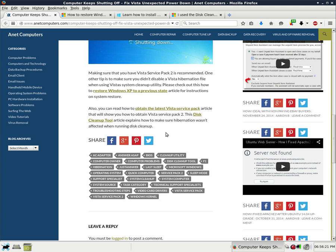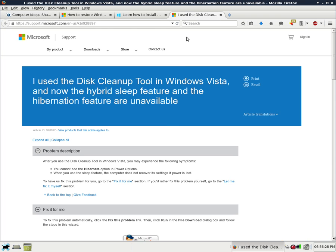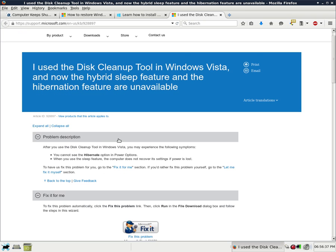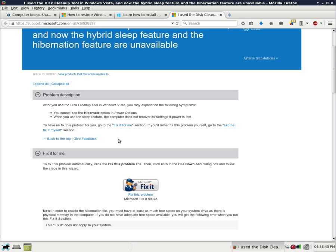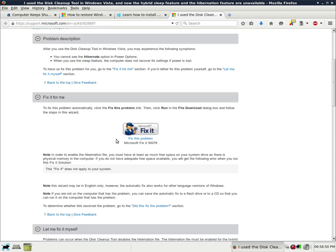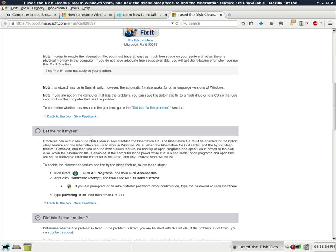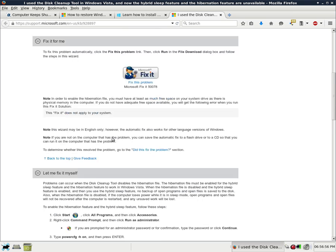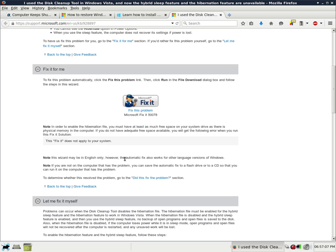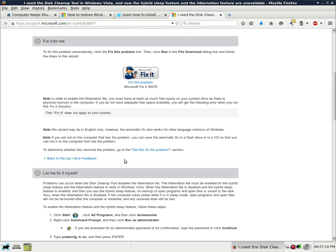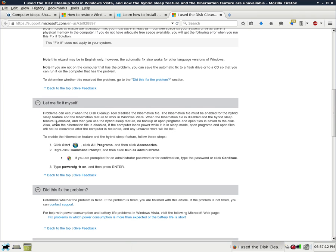Continuing on. This disk cleanup tool article explains how to make sure hibernation wasn't affected when running disk cleanup. So, a third and final link. I used the disk cleanup tool in Windows Vista and now the hybrid sleep feature and the hibernation feature are unavailable. After you use the disk cleanup tool in Windows Vista, you may experience the following symptoms. You cannot see the hibernate option in power options when you use the sleep feature. The computer does not recover its settings if power is lost. And there's a fix it. If you don't want to go through any of the manual solutions, let me fix it myself. I would recommend you try their fix it first. All you do is click on this Microsoft fix it and it will try to fix that problem for you. If it doesn't fix that problem of your computer shutting down unexpectedly, then I would go ahead and then follow these manual instructions.